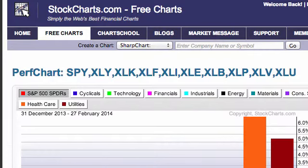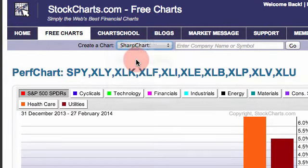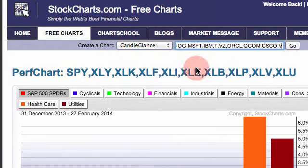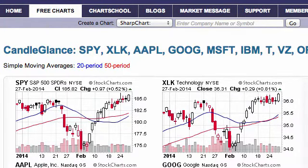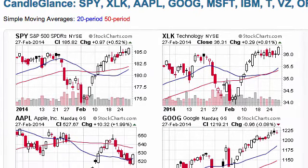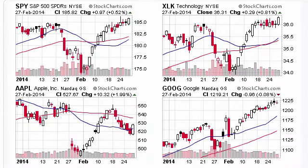What if I'm interested in the technology sector and want to see what's happening within it? I can look at a Candle Glance Chart showing XLK and the top 10 components — and actually I could add the top 11 since you can create up to 12 Candle Glance Charts. I would go up to the Create Chart box, choose Candle Glance, enter my symbols, and click Go. In this example I've entered SPY first, XLK second, and then the top 10 components.